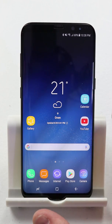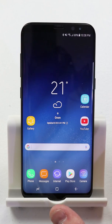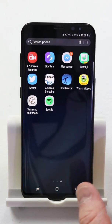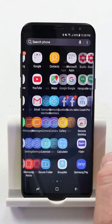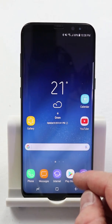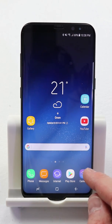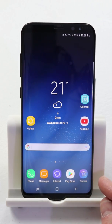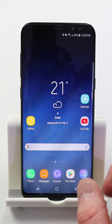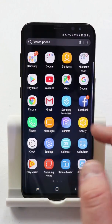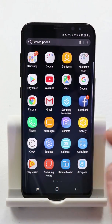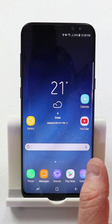So the first thing that we want to do is swipe up and go into the app drawer. If you've ever had a Samsung before, you know that there is no longer an app drawer down here in the bottom corner of your screen. All you need to do is swipe up, and you can also swipe down — it will do the same thing.